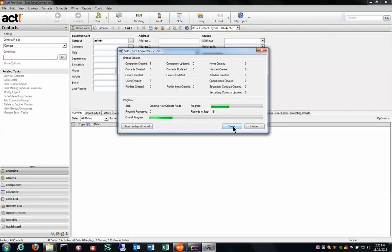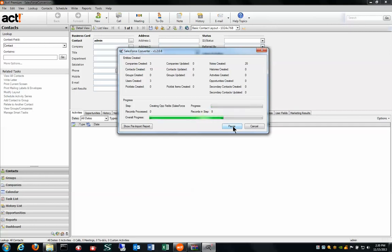What we're doing here is we're taking that file and we're doing this real time and I'm converting it as we speak. Once it gets to creating the new contact fields here, you'll see the progress bar move very quickly and you can see the counters change. Contacts created is now 13, users, groups, notes, so on and so forth.